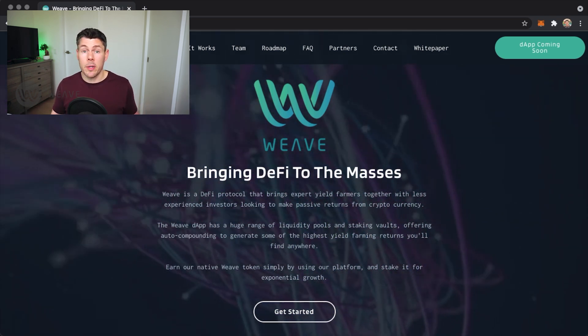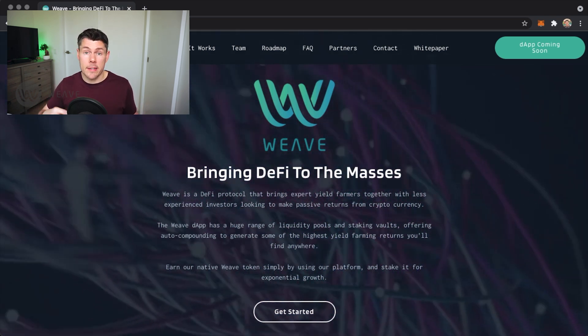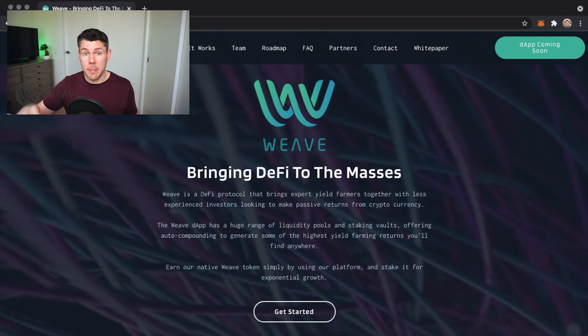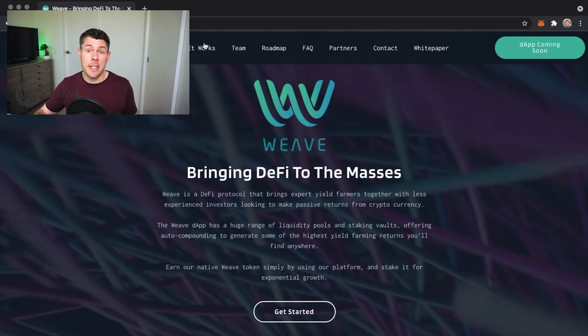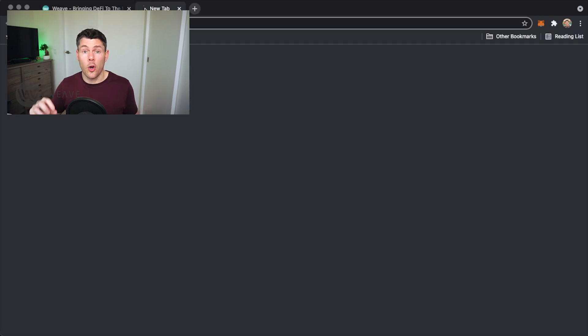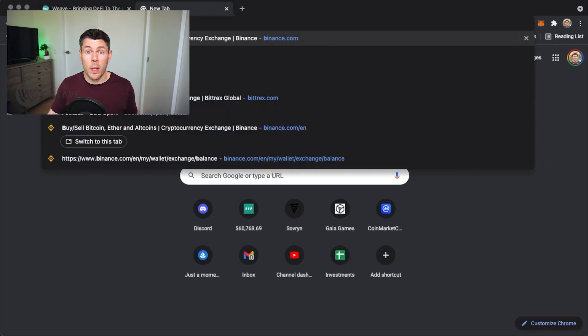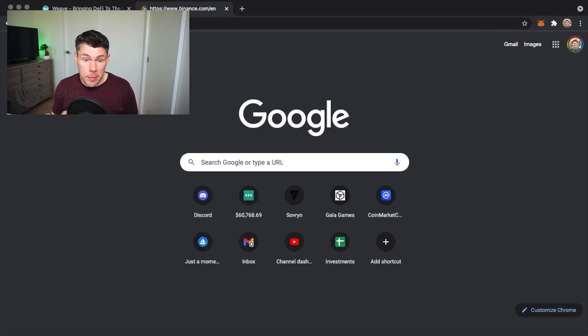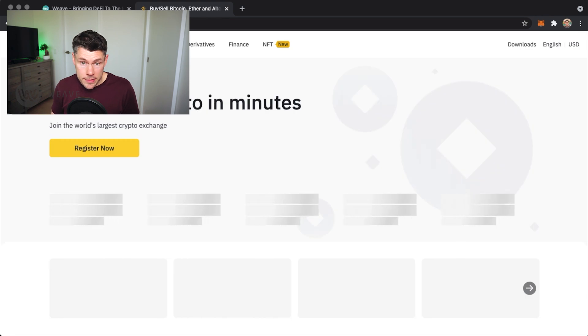So for this demo I'll show you how to send over funds in BNB and BUSD over to my MetaMask wallet. I'll be using the Binance exchange to fund my wallet.